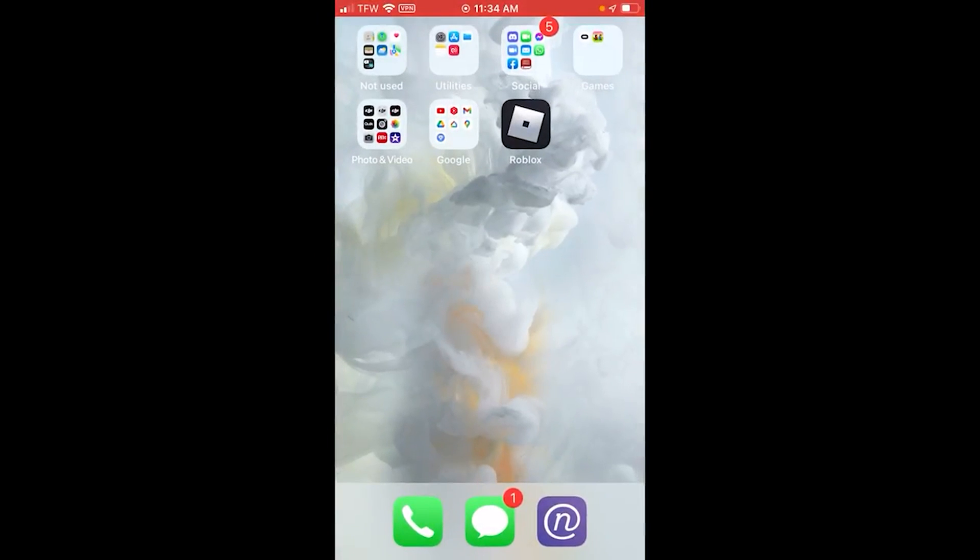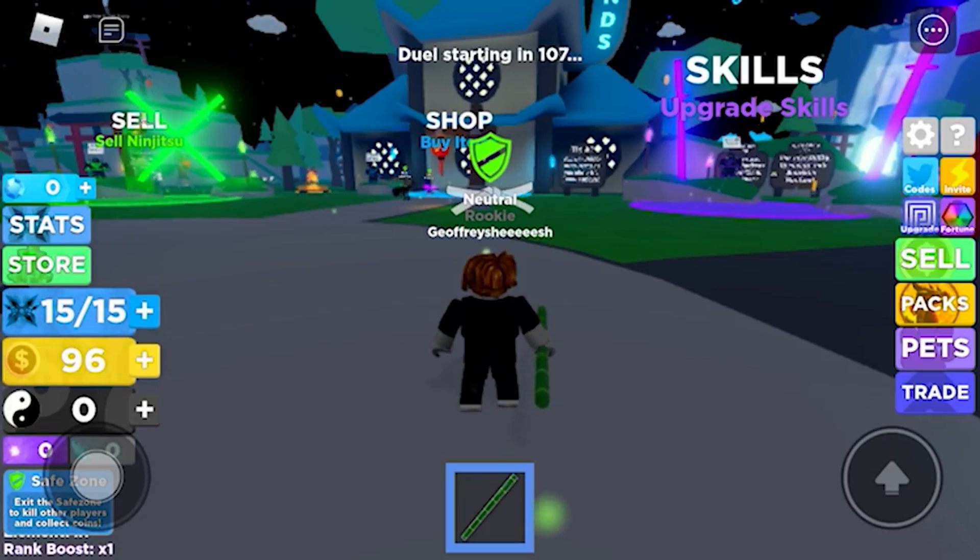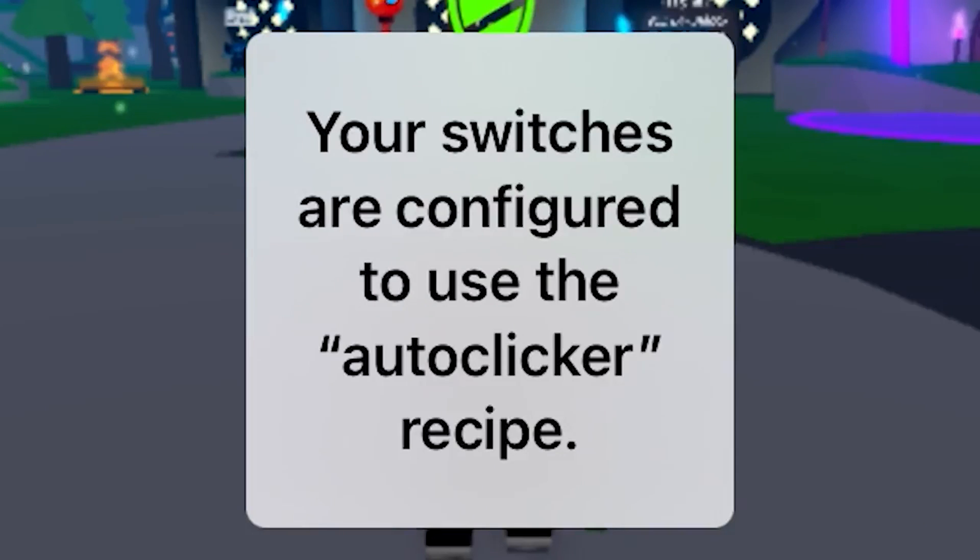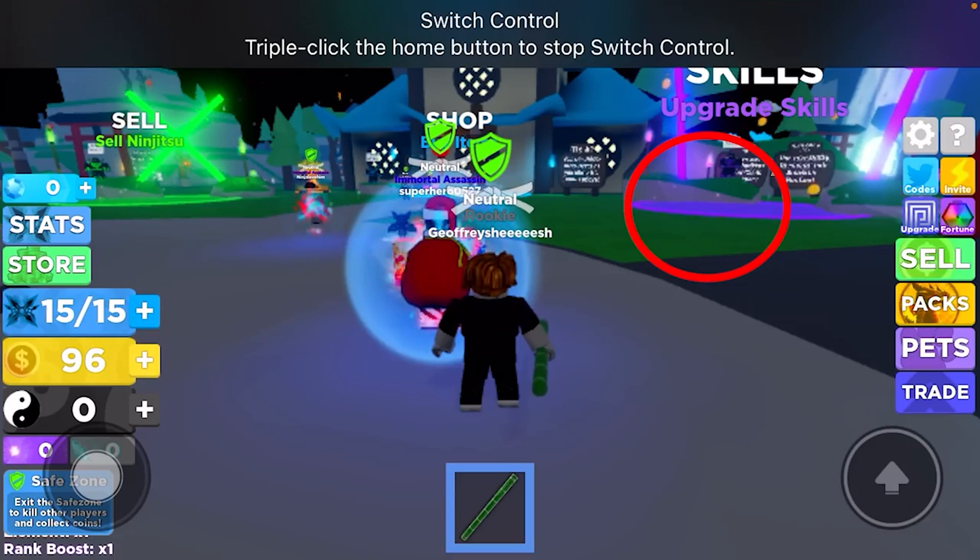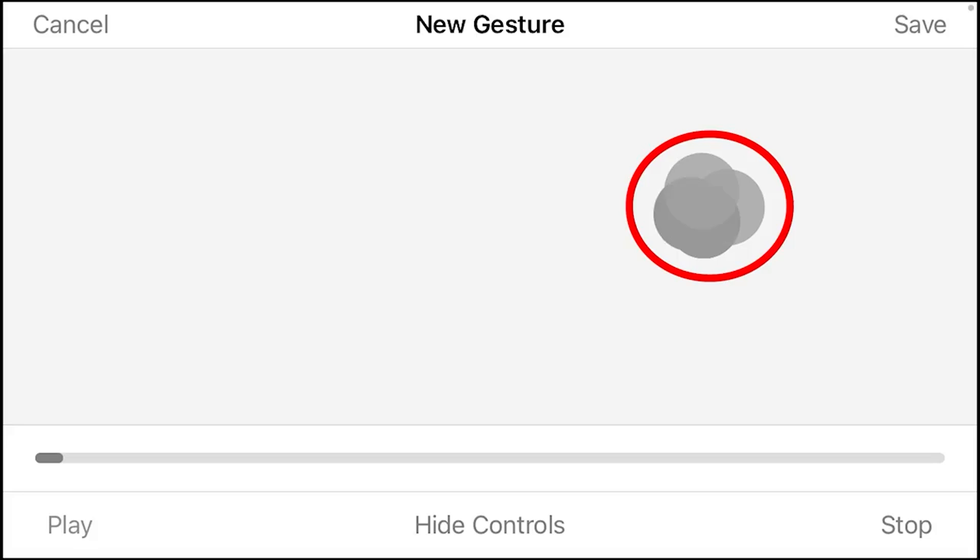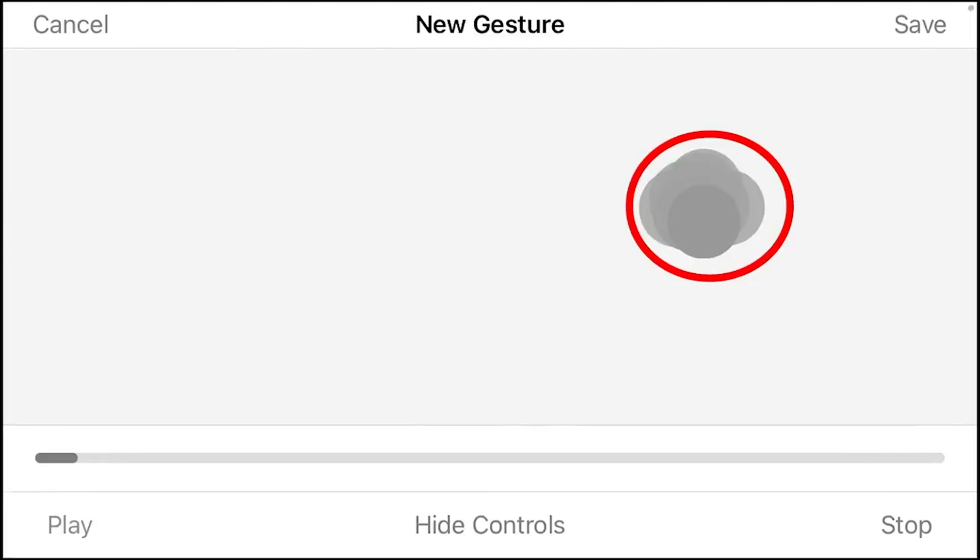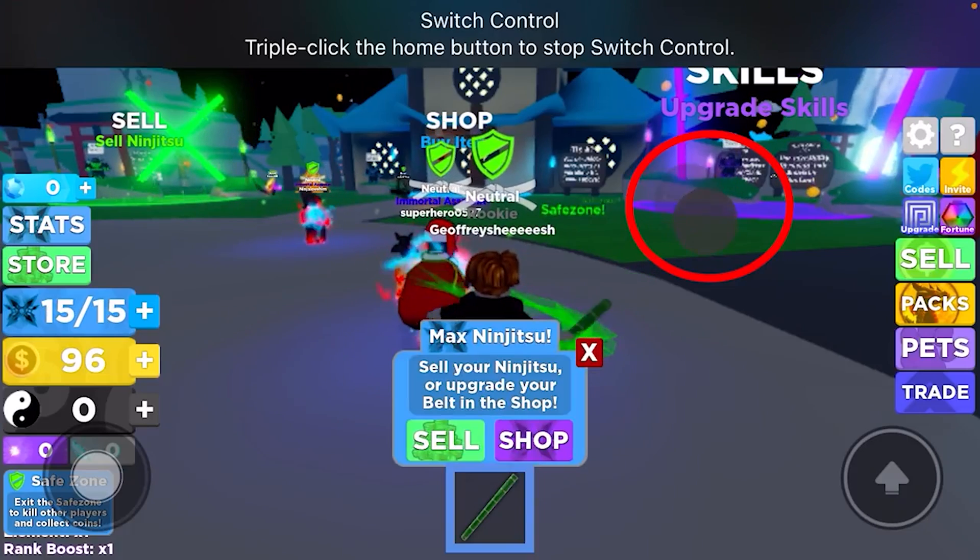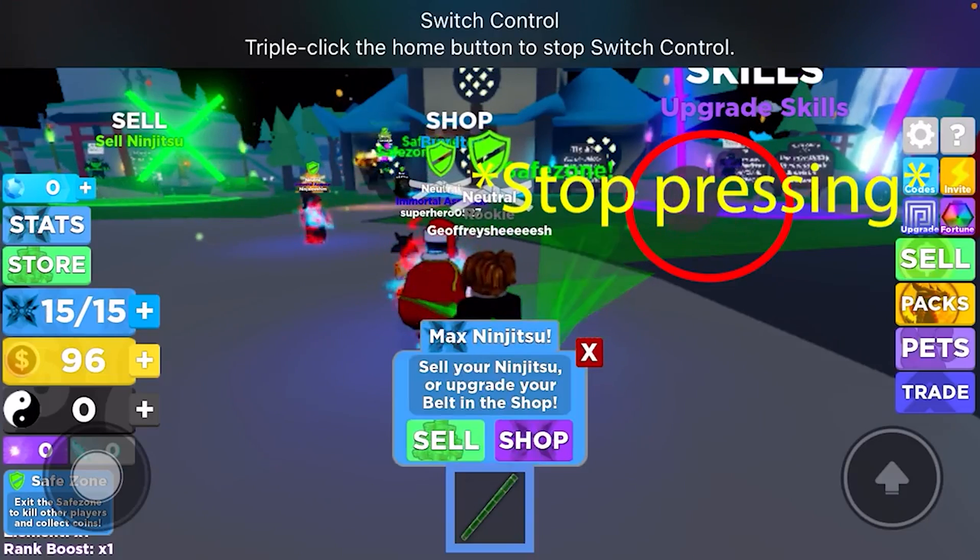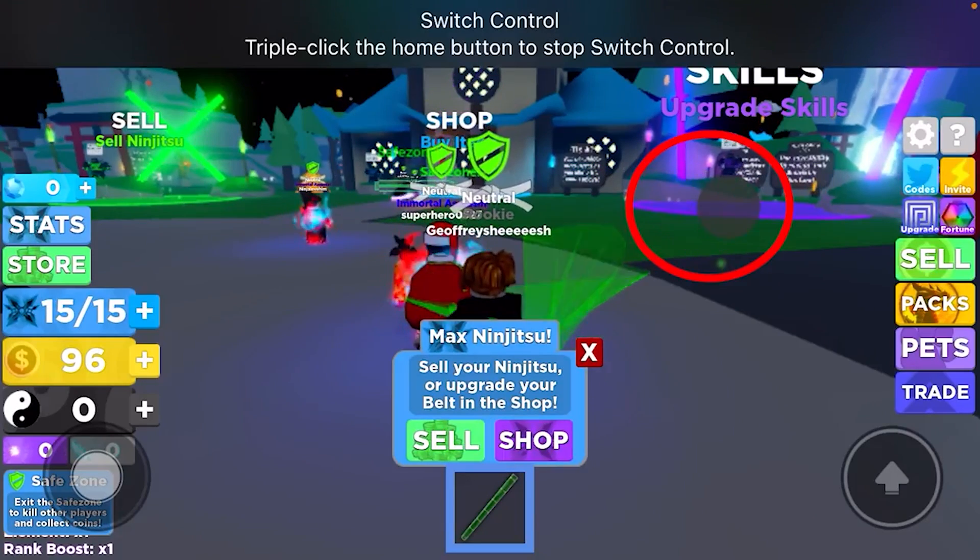Now go to Roblox or any other app you want to use it for. Triple tap on your home button, and this will pop up. Press in the general area where you had your custom gesture. Press on the screen around here a few times, and as you can see, it'll be auto clicking automatically.